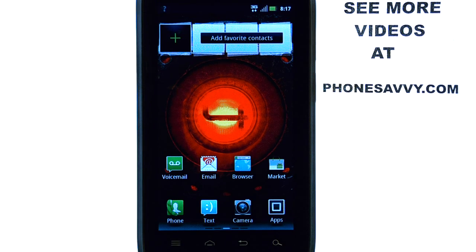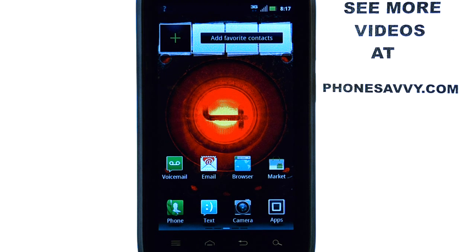To see more video walkthroughs on the Motorola Droid 4, visit our website at PhoneSavvy.com.